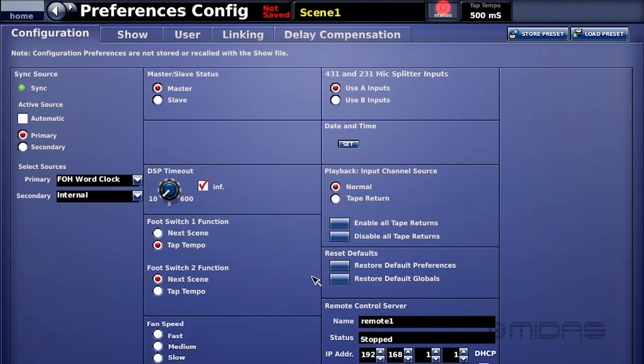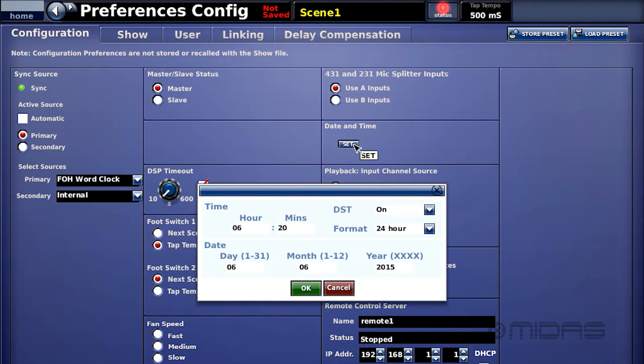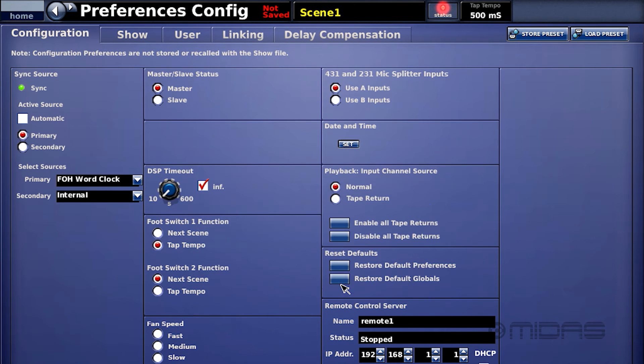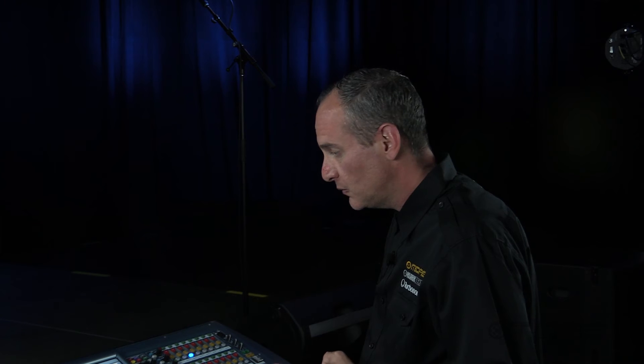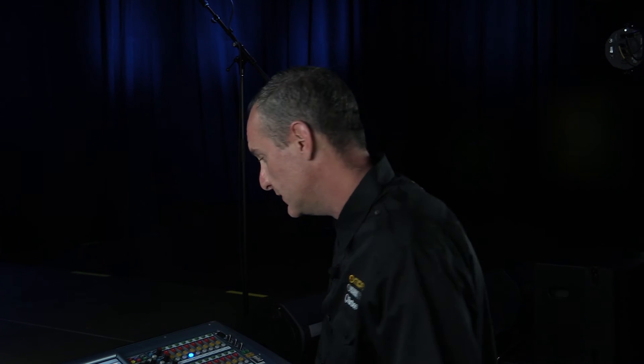Time and date. This one's really important. Please set your time and date when you get your console. This will keep track of your show files when you last saved, when you exported them to your USB drive, and it also helps our care team decide when things happen internally in the console because log files are being made continuously.